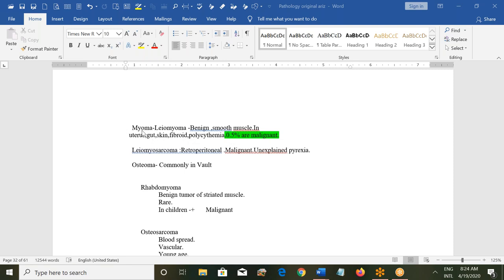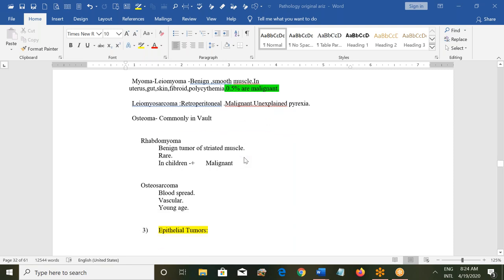Most malignant tumors like leiomyosarcoma will appear as a new growth. They are retroperitoneal, malignant, and can cause unexplained fever. They grow very rapidly, and the sudden increase in size will cause pressure symptoms because they become very large.